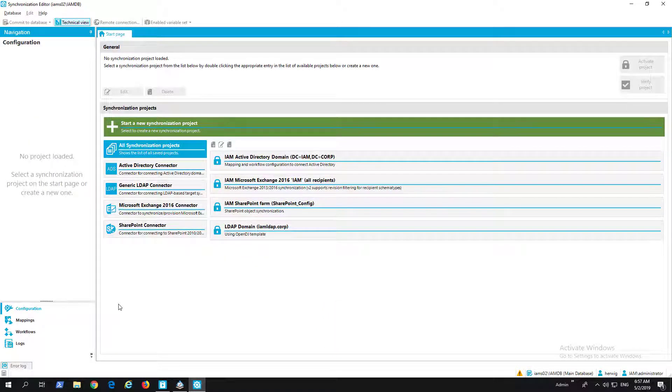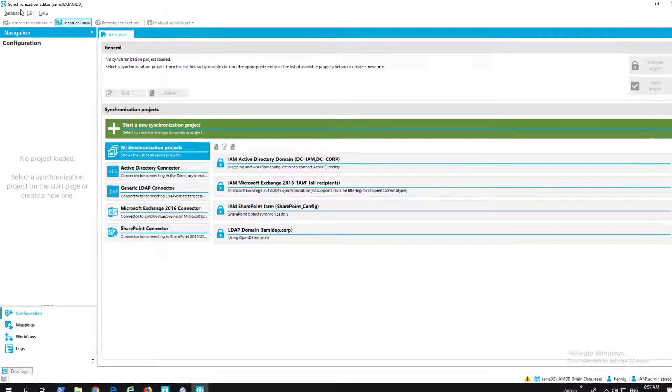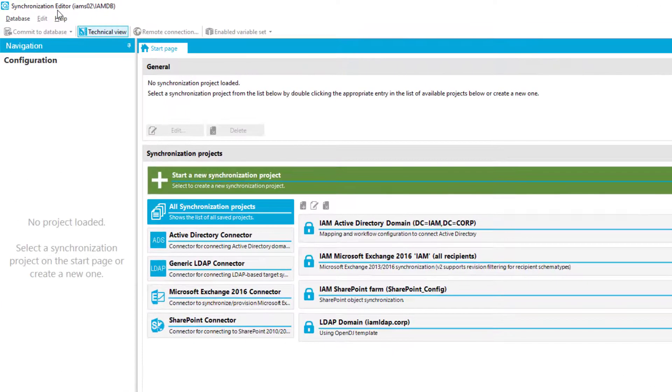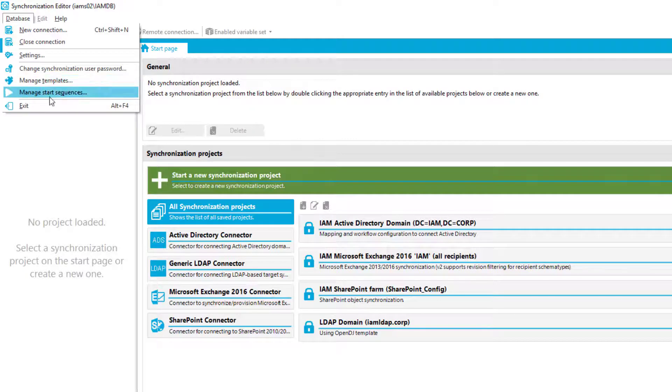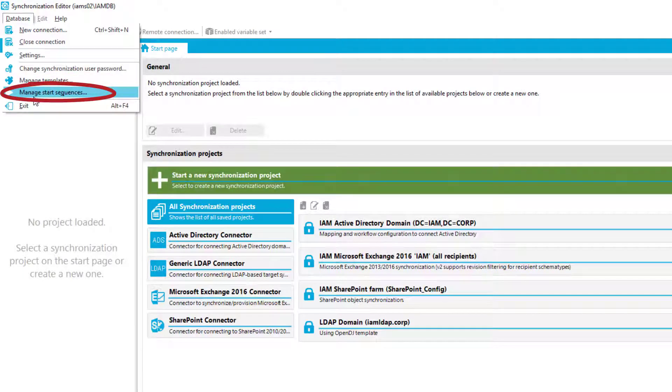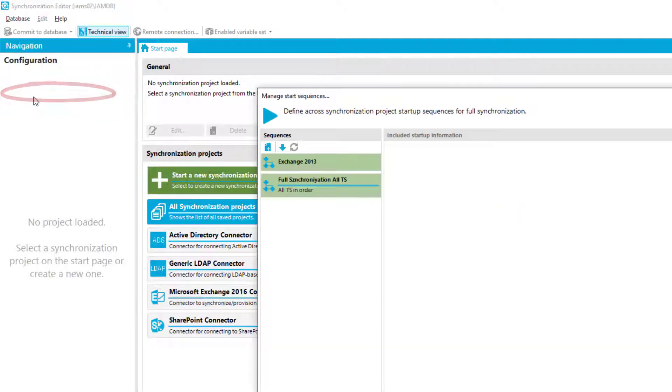To show you the new startup sequence behavior we were talking about, just look here in Synchronization Editor. If I just step to database menu, then I find something that says menu startup sequence, and this is exactly what I like to do.